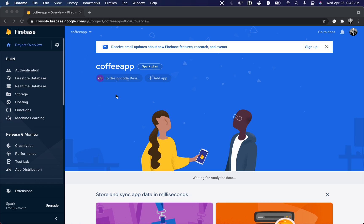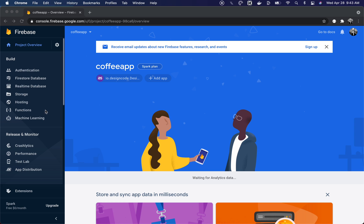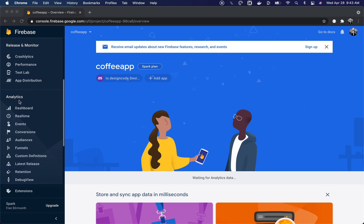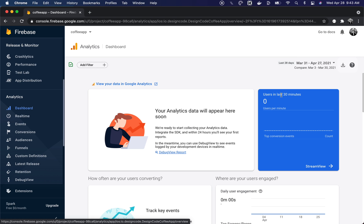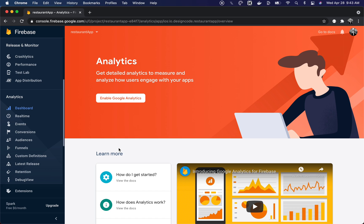You also need to make sure Firebase Analytics is enabled in your Firebase project. Go to your Firebase console, scroll down on the left side, and under Analytics click on Dashboard. If you see your dashboard, it's already enabled. If you see a banner saying "Get Detailed Analytics," simply click Enable Google Analytics and follow the steps to set it up.